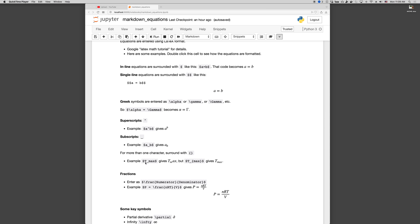So if I write T underscore max, only the M is part of the underscore. If I want the whole word max to be part of the underscore, then I need to surround max in curly braces like so. So this gives T sub M A X, and this gives T sub max. And you'll see this kind of thing all the time, it's a common error. So look out for that.